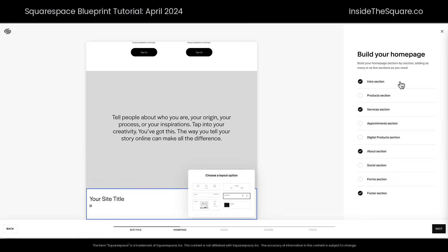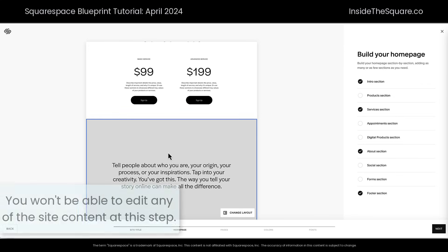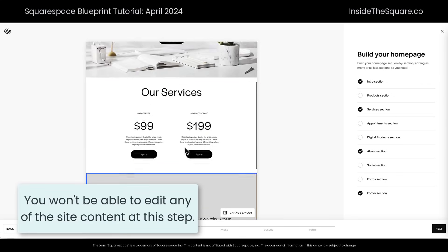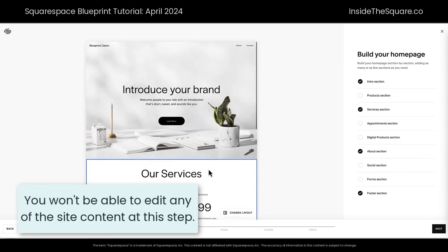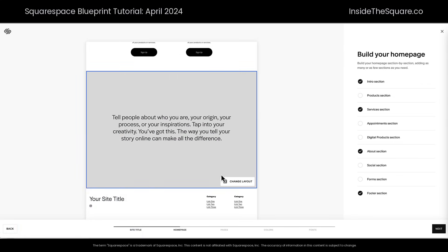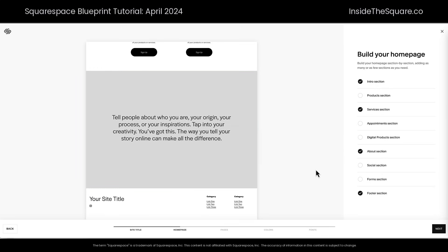Before we move on to the next step, I want to make sure you understand none of these elements are clickable. I can't click into here and change the text, I can't rearrange the page sections — none of that's happening yet. My only options here are to change the layout for the option I've selected. After I've made my selections for our home page, we'll select next.